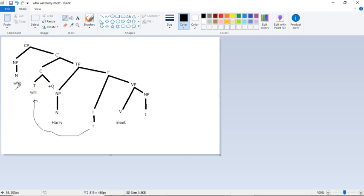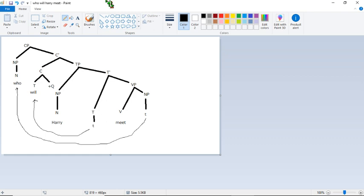So again, I'm going to draw my very messy line. Really trying hard. That's going to come all the way back there. So now if we look at what we have left, we have who will Harry meet.